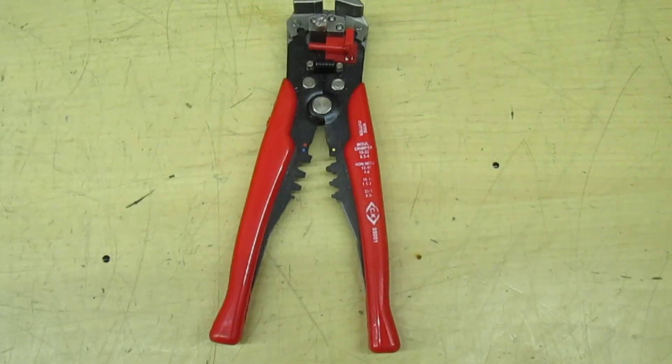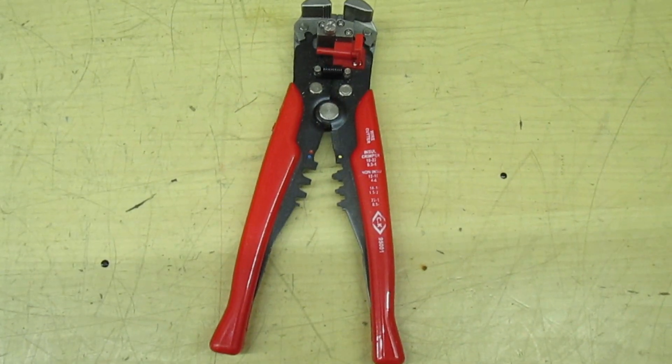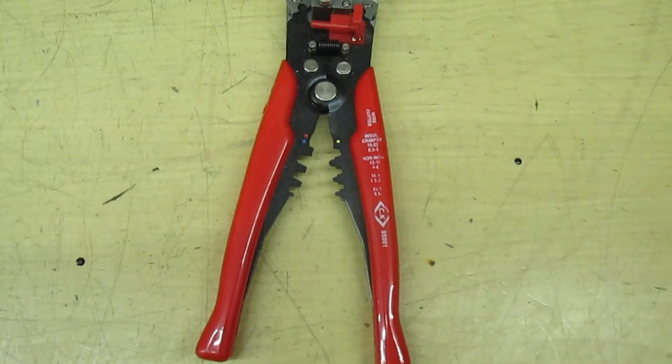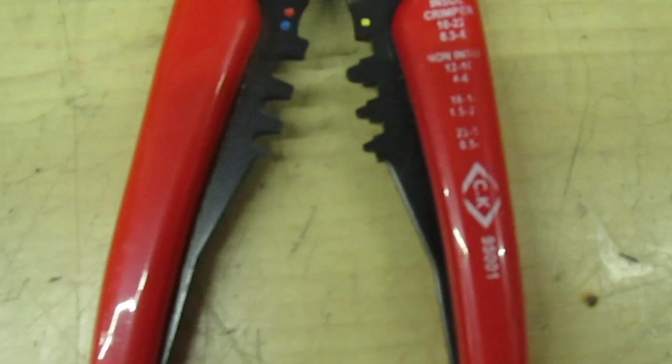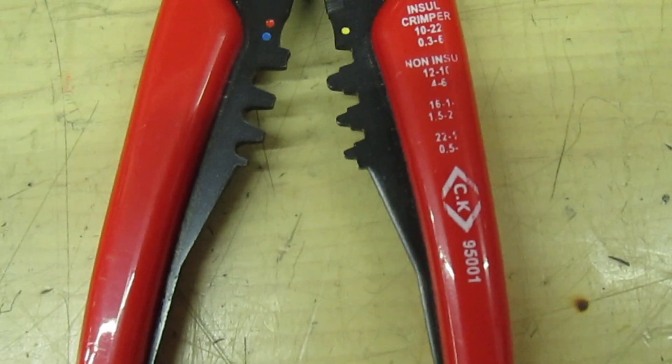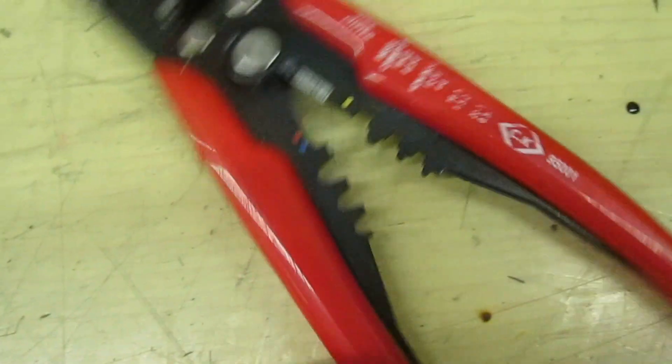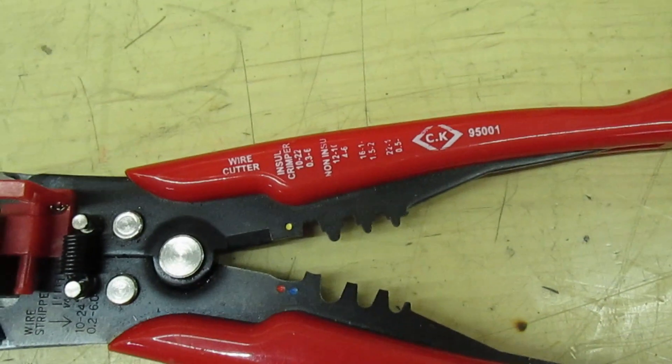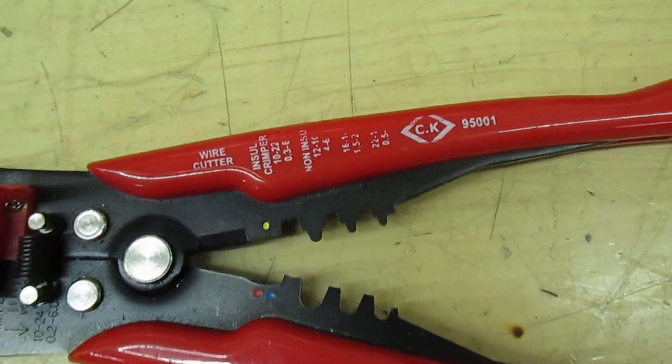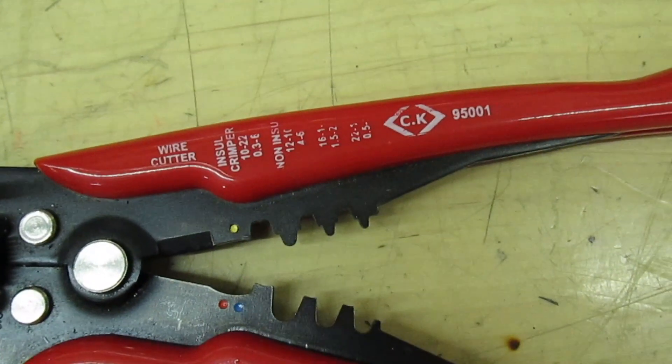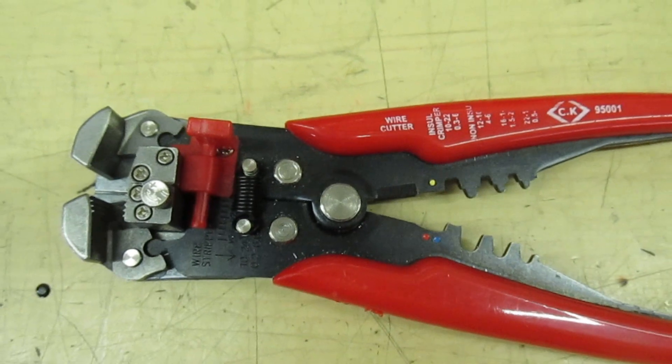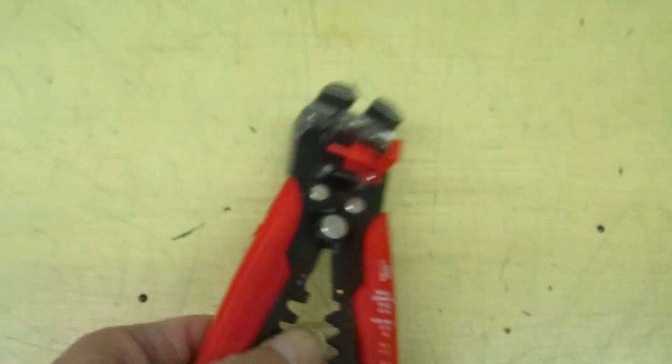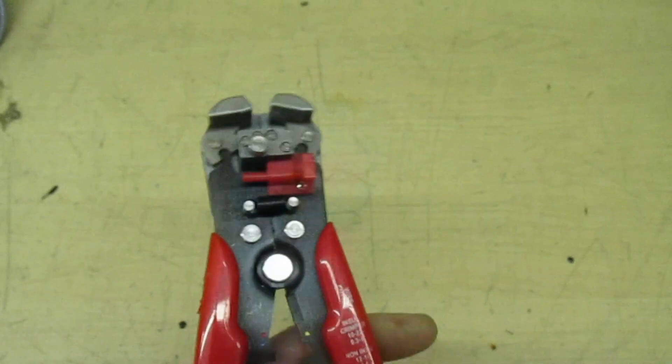This is the tool I use. It's the CK 9500-1 automatic wire stripper. Now if you're thinking of buying one of these, be careful because there's a lot of cheap inferior copies around. Make sure you buy a genuine CK one.